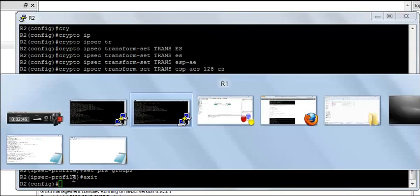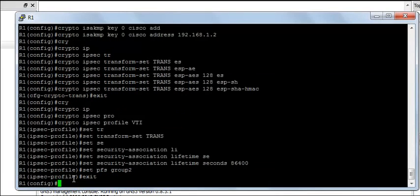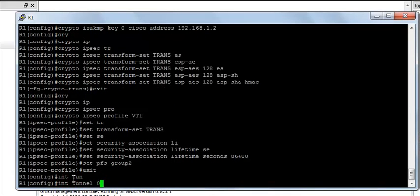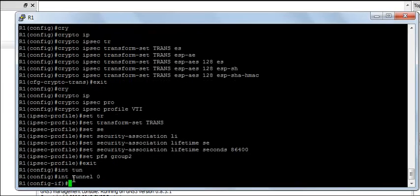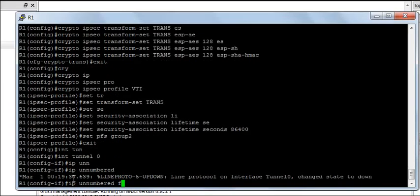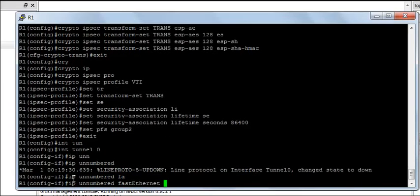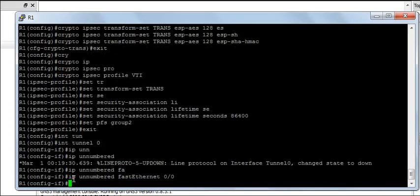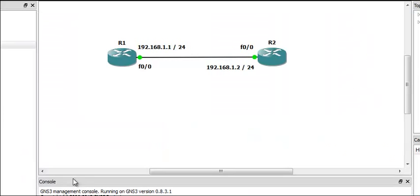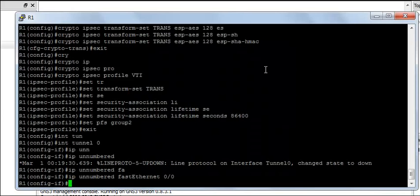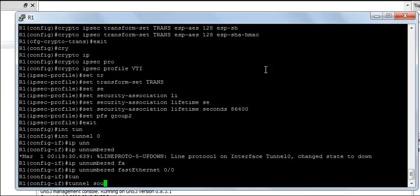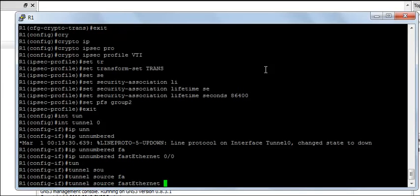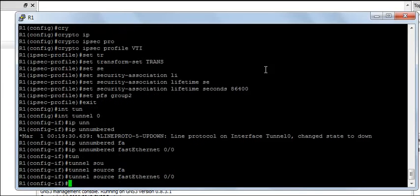Next, we need to create tunnel interfaces on both the routers. I am going to go on to router R1 and say interface tunnel 0 and IP unnumbered fastethernet 0-0. You can see fastethernet 0-0 and the tunnel source is going to be fastethernet 0-0.